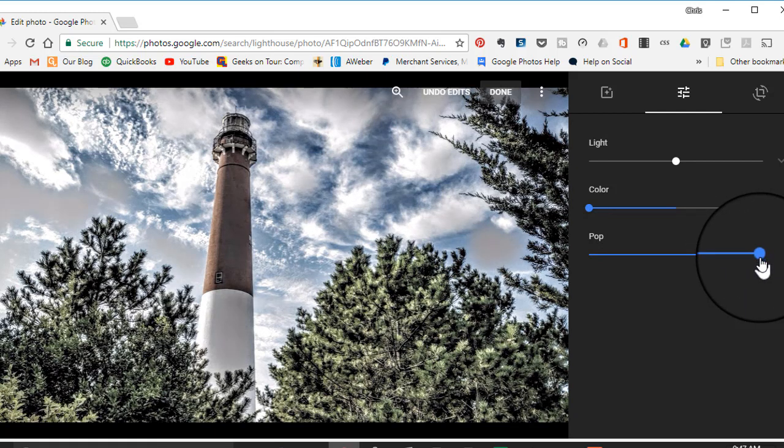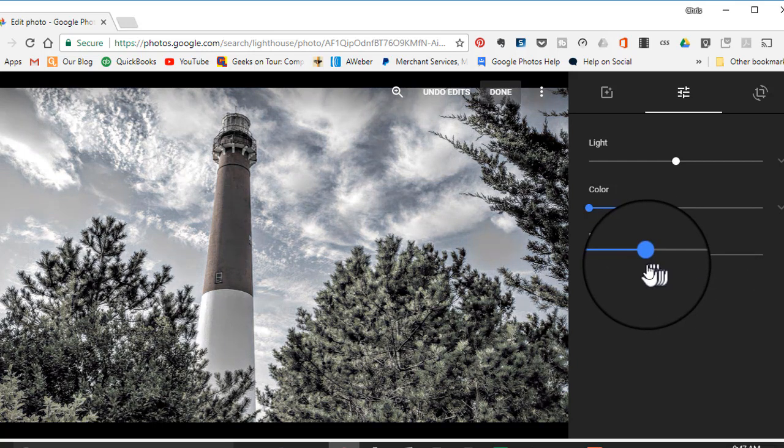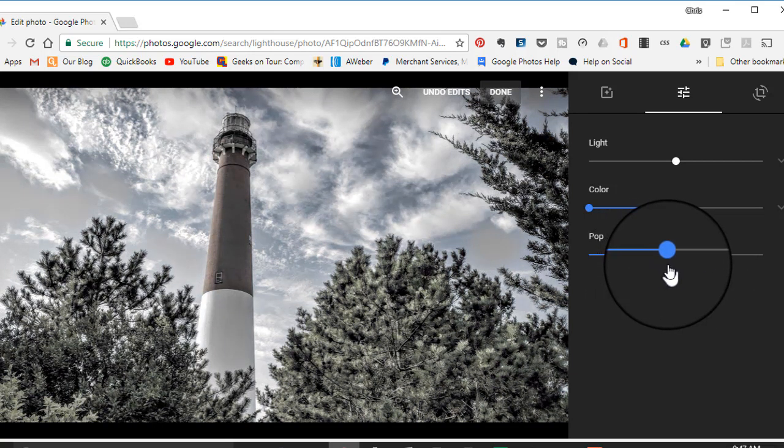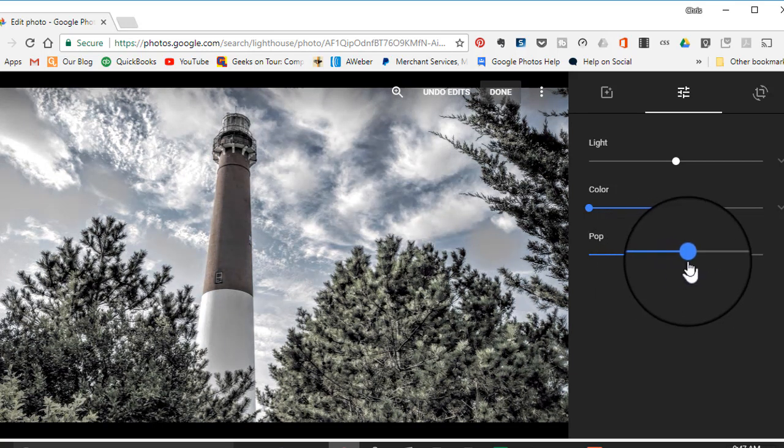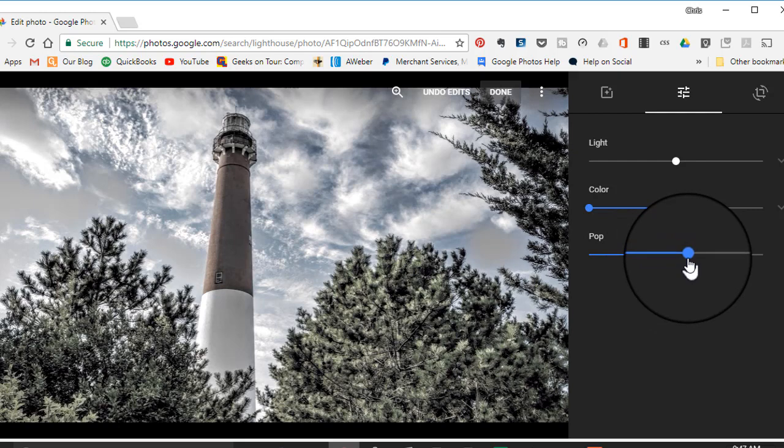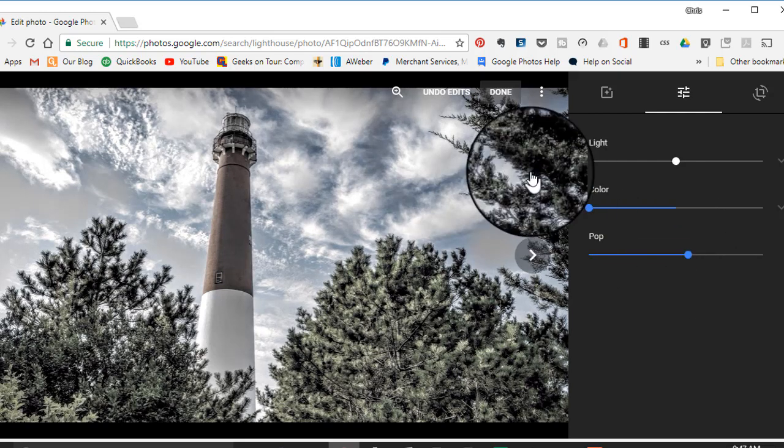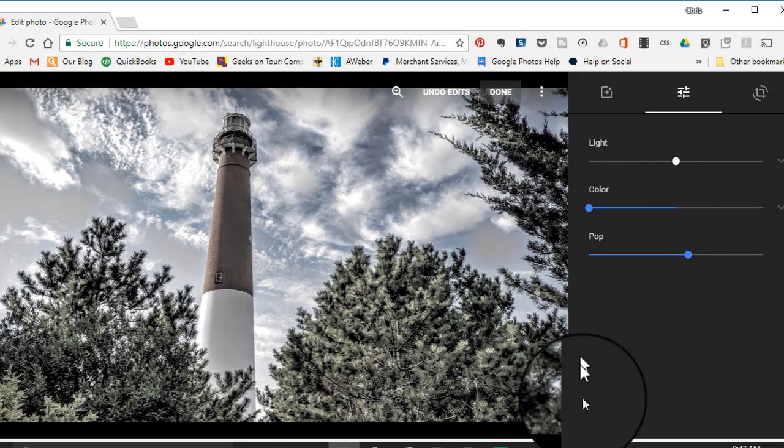So those are just some fun ways to play with your photos and see if you like the way they look in black and white or semi-black and white.